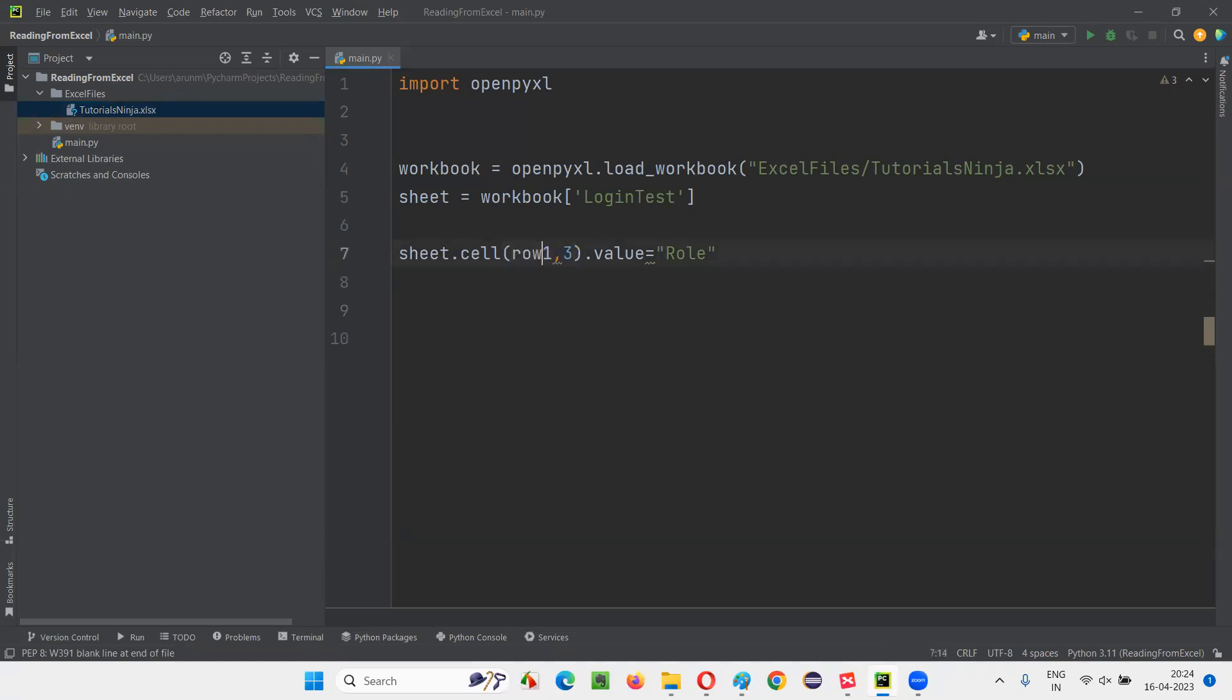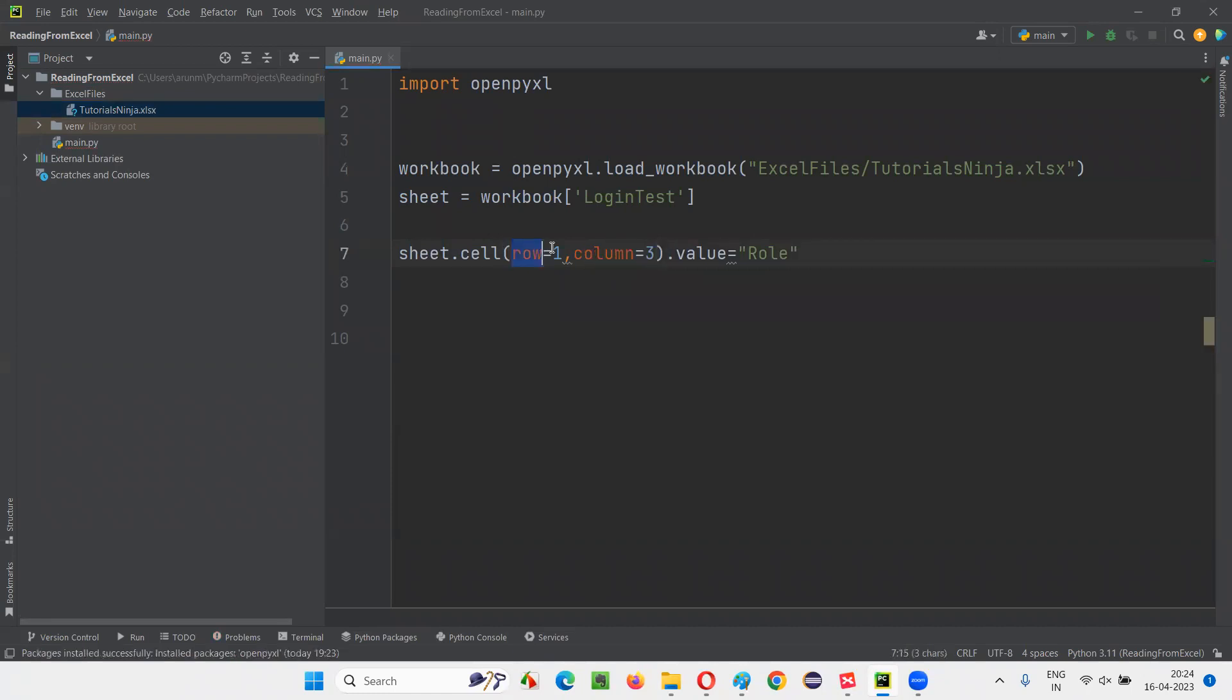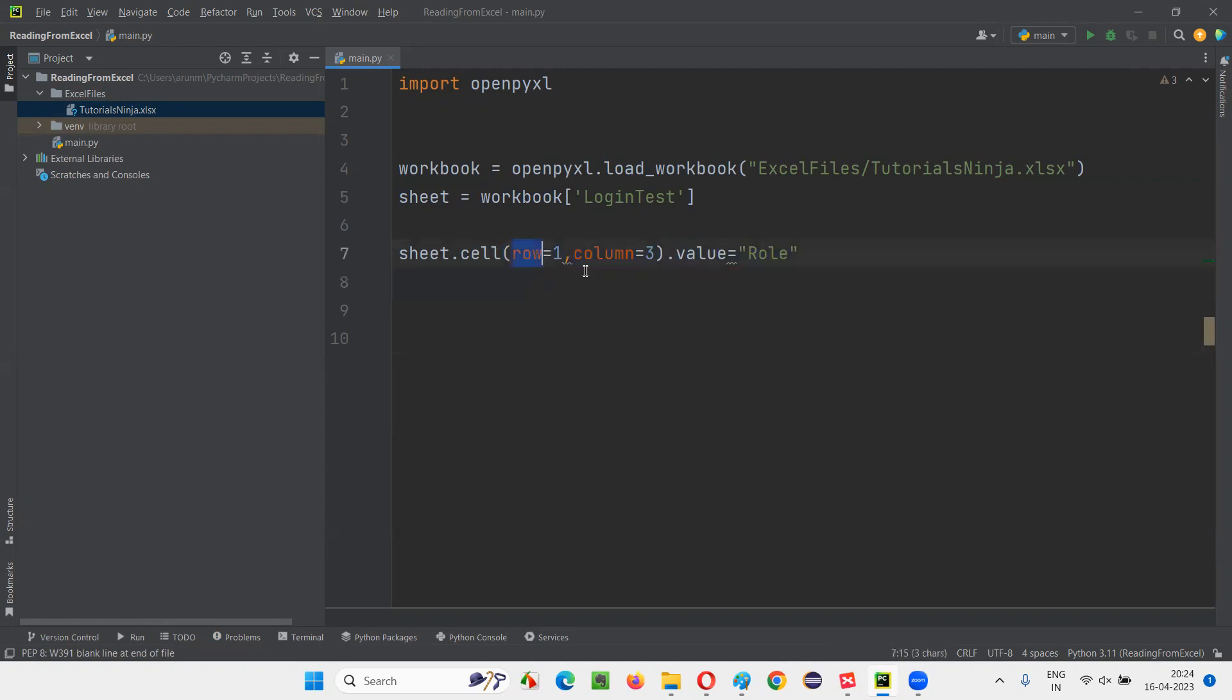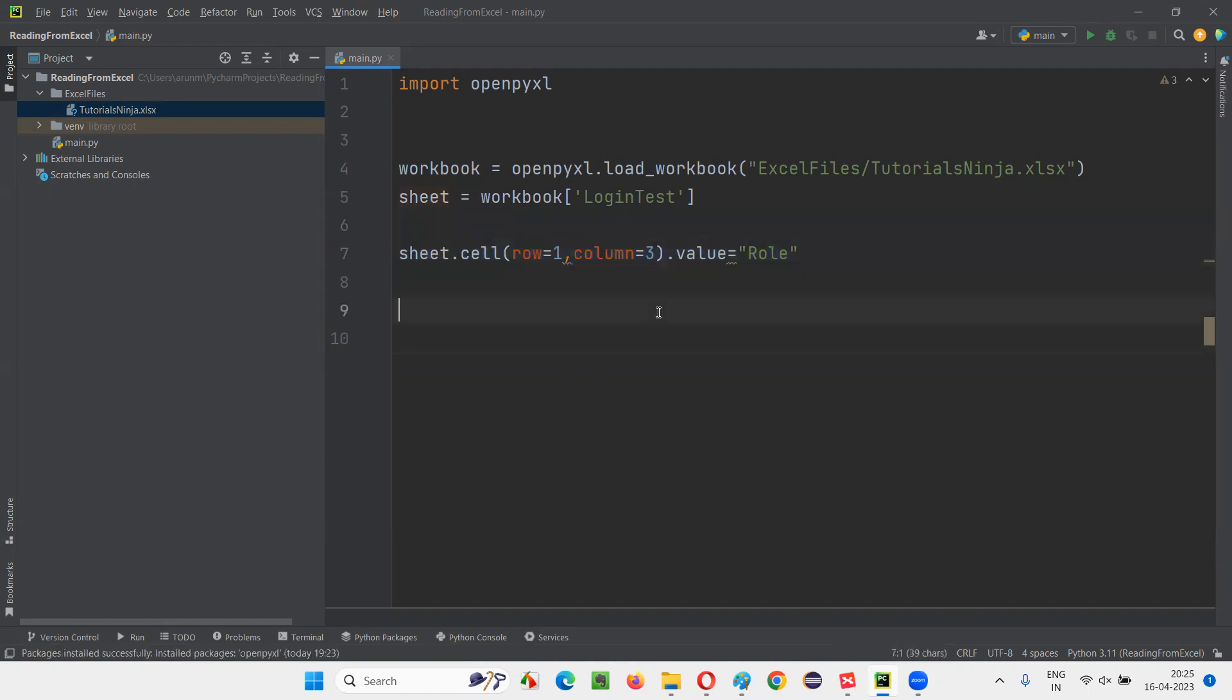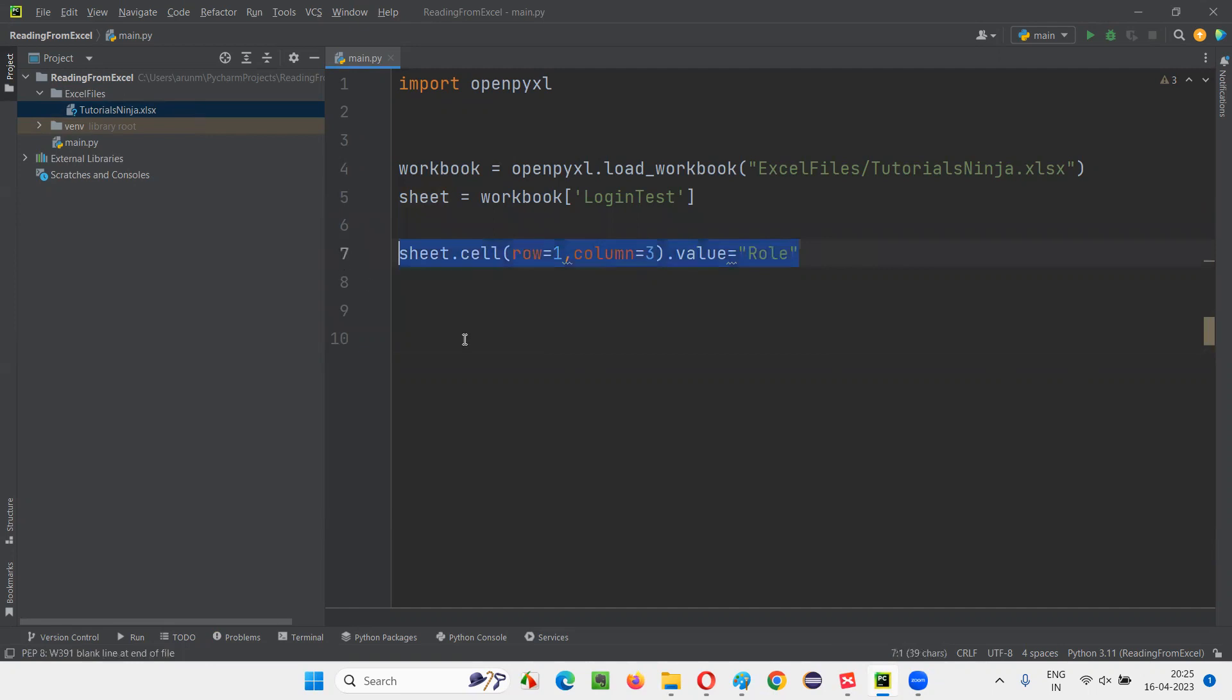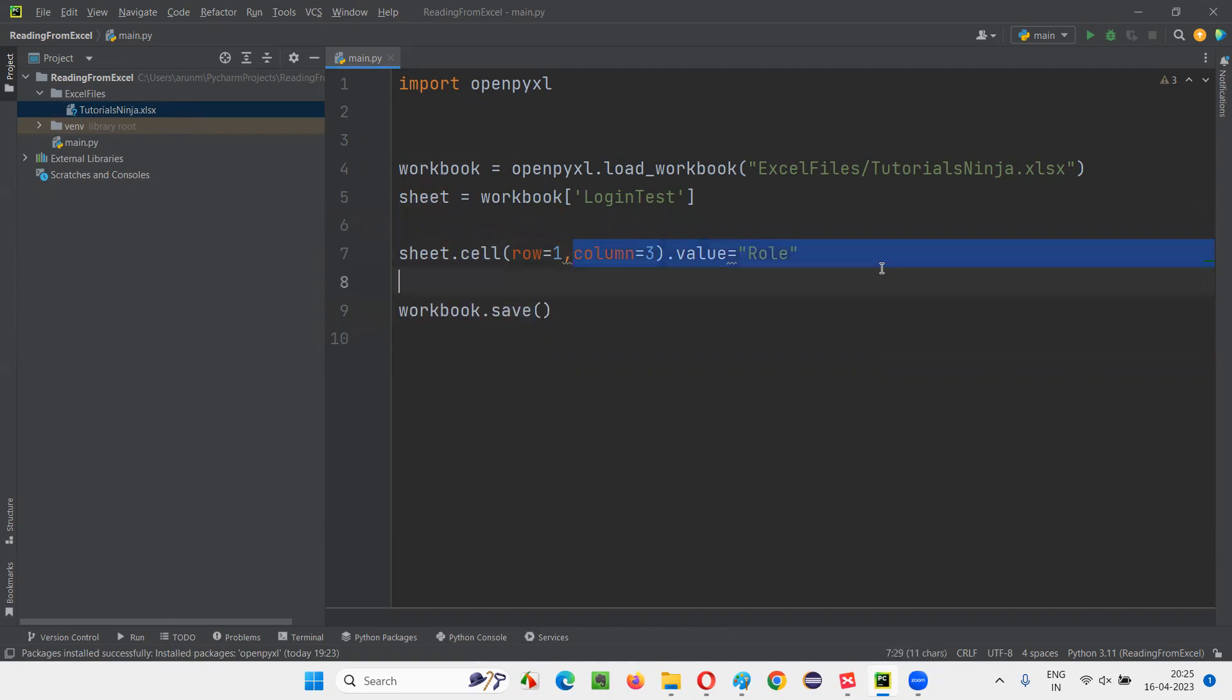That's it. Here it's optional that you can add row equals one, column equals three is optional. Whether you want to put it or not, it doesn't matter. These attribute names are optional because it will take the first number in the first argument in this cell as row and the second number as column. Anyhow, let me run this, but this is not going to work. Simply assigning a value to this particular column cell doesn't work. It is not going to add this column role into the Excel sheet.